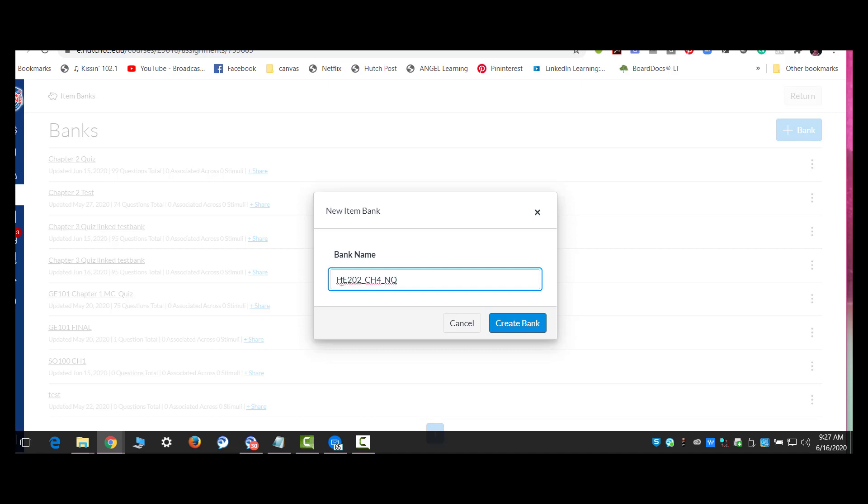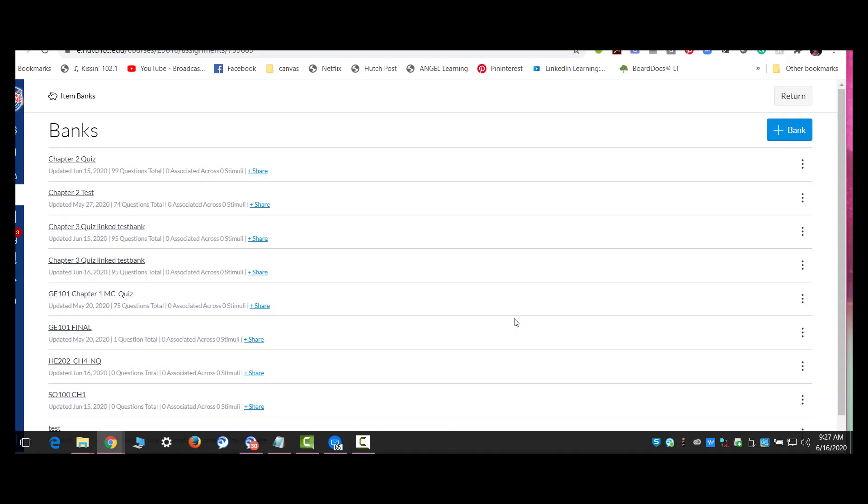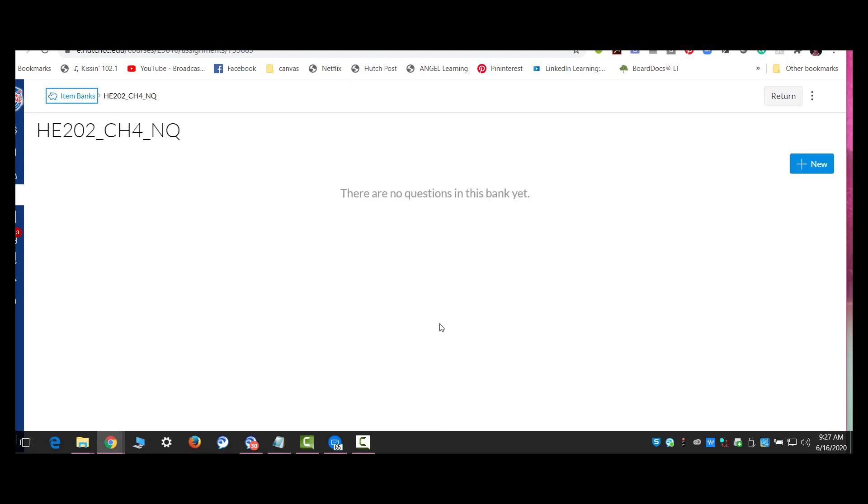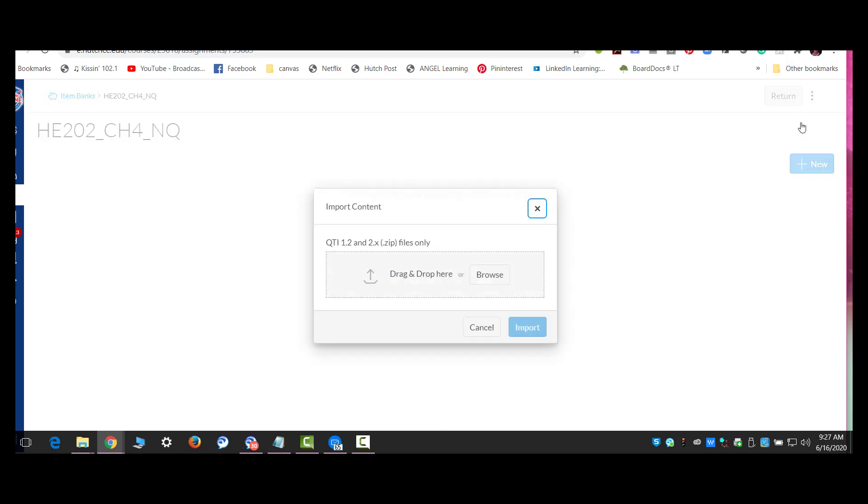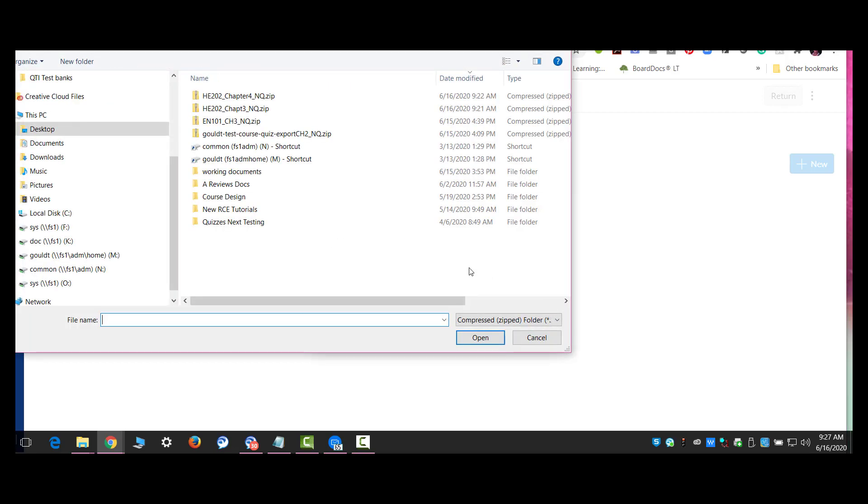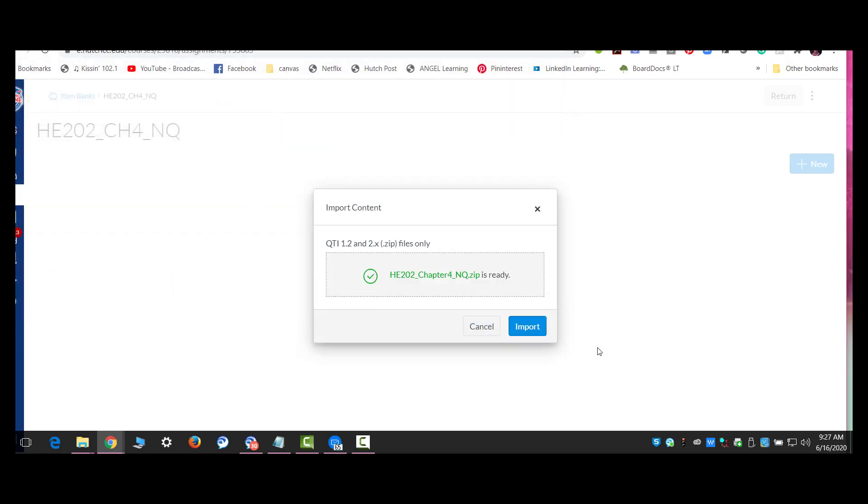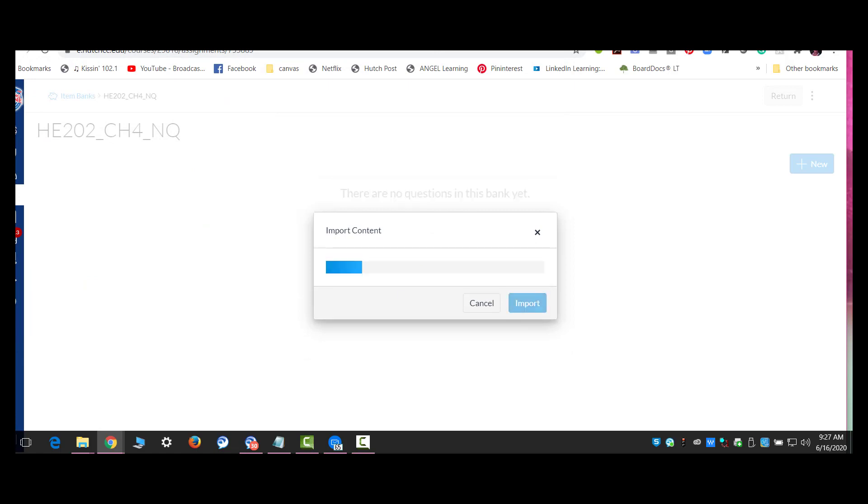You always want to have the course name because, as you see, if you teach more than one course, each one is going to have a different item bank. So make sure you identify where that item bank belongs. I'm going to go into the new item bank. I'm going to select import content. And I'm going to get that QTI file that I just created. And I'm going to import it.